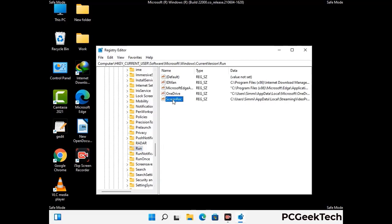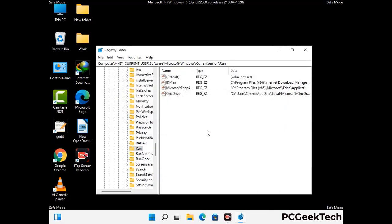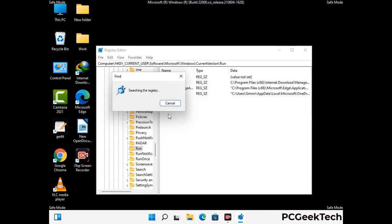When you find any virus-related registry key, simply right-click on it and press the Delete option, then click the Yes button. You can also use the Find option by pressing Ctrl and F together on your keyboard. Type in the virus name and click the Search button. When you find the virus-related registry key, delete it.